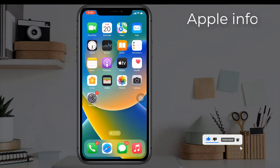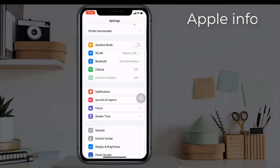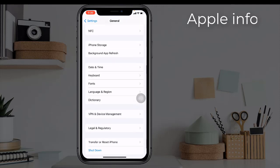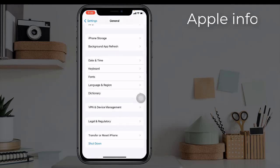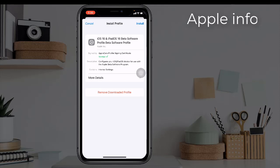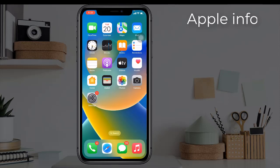Now go to Settings, click on General, scroll down, and click on VPN and Device Management. From here, click on Beta Profile and click Install. After installation, your phone will ask to restart — click Restart.